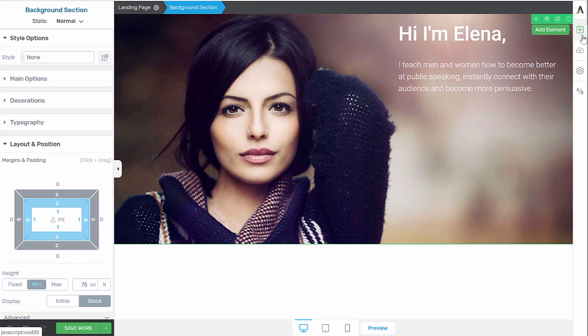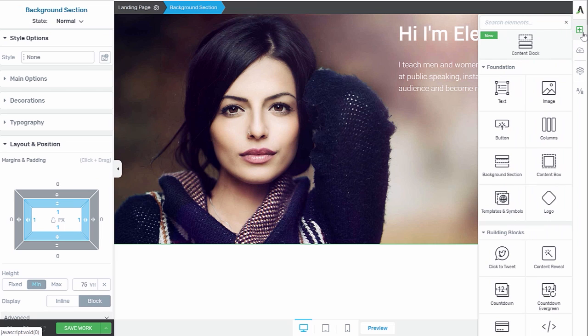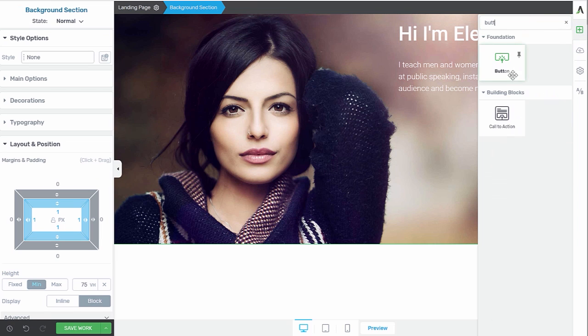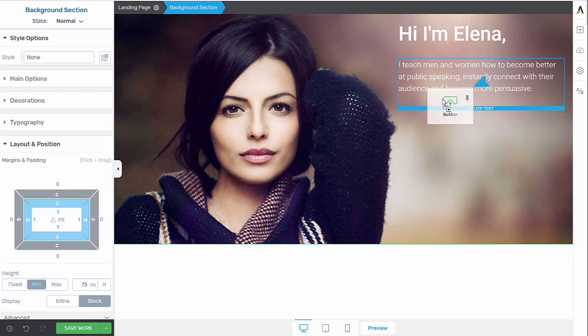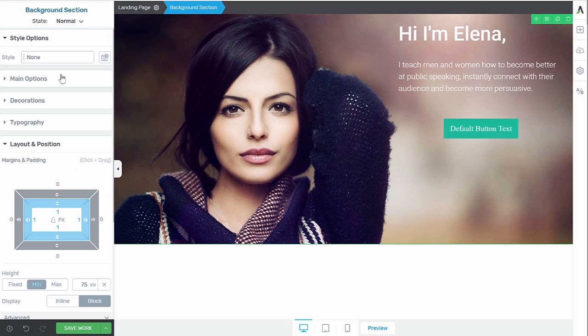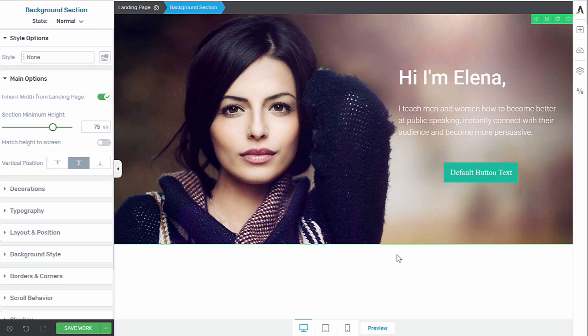And last but not least, we want to add a button in this content box too. Now our content is almost aligned the way we want it, but we can still align it in the center of the image. So the vertical positioning, we can also center align it.